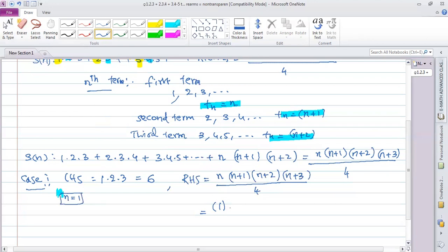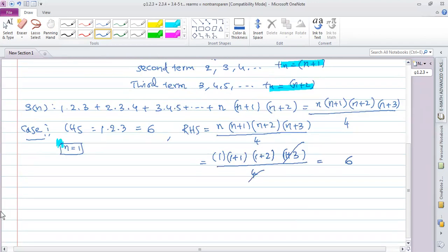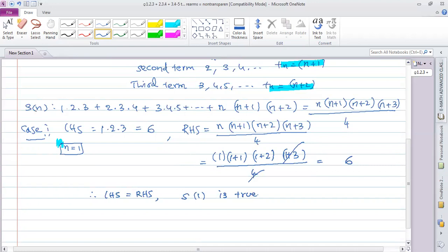When n equals 1, let's consider the left-hand side. The left-hand side is 1·2·3 = 6, and the right-hand side is 1·2·3·4/4 = 6. Therefore, LHS equals RHS, and S(1) is true.